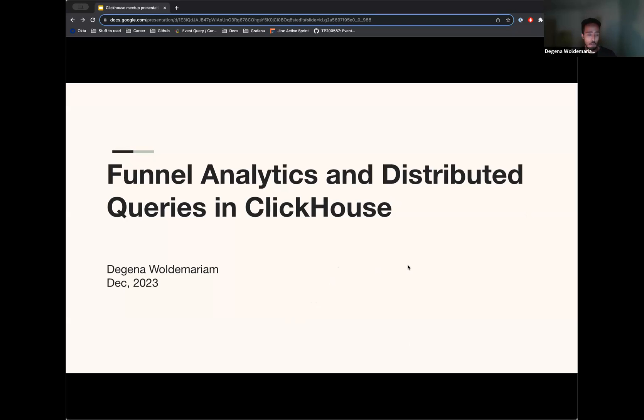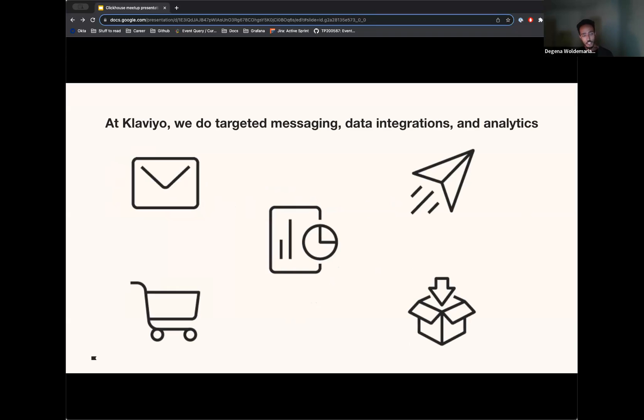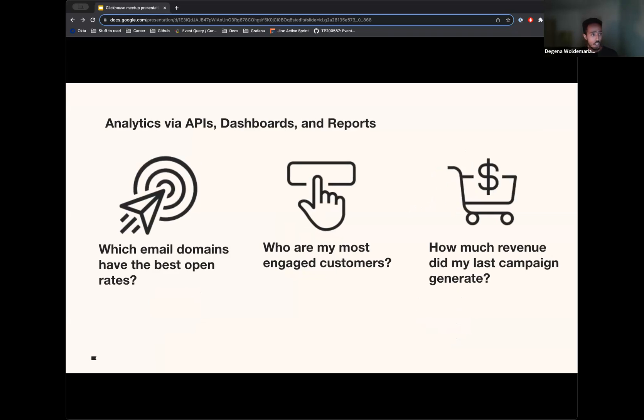First, I'll talk a bit about what we do here at Klaviyo and then dive into funnel. So Klaviyo is a marketing automation company. We do targeted messaging, data integrations. We enable our customers to do targeted messaging, data integration, and analytics. And the team I'm in focuses on analytics.